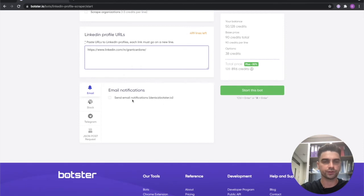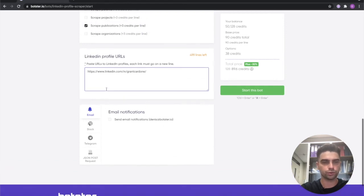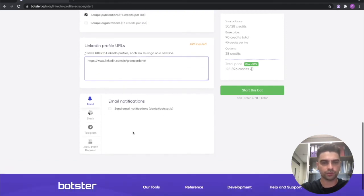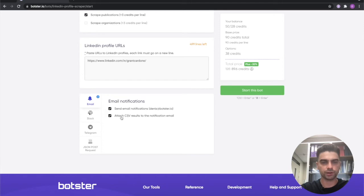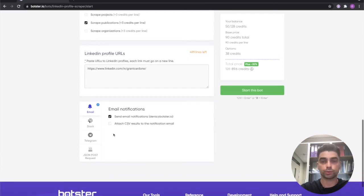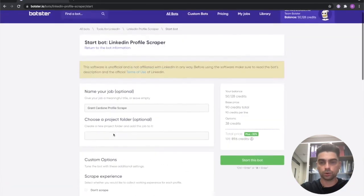Finally you can set up your notifications. I'm not going to enable any of them but you can check this checkbox right here and receive your results attached to the notification email as a CSV file which is pretty convenient.